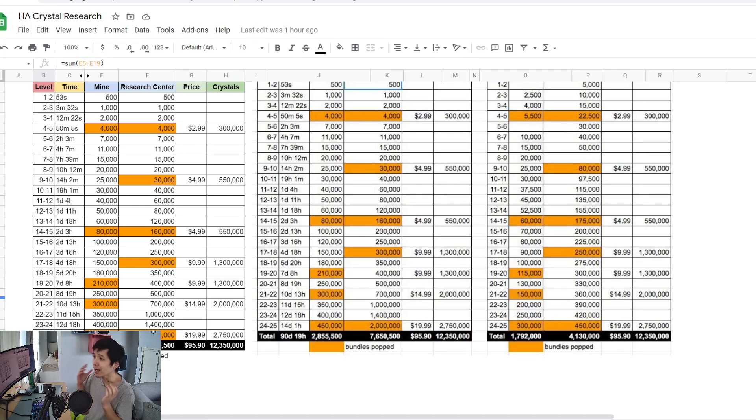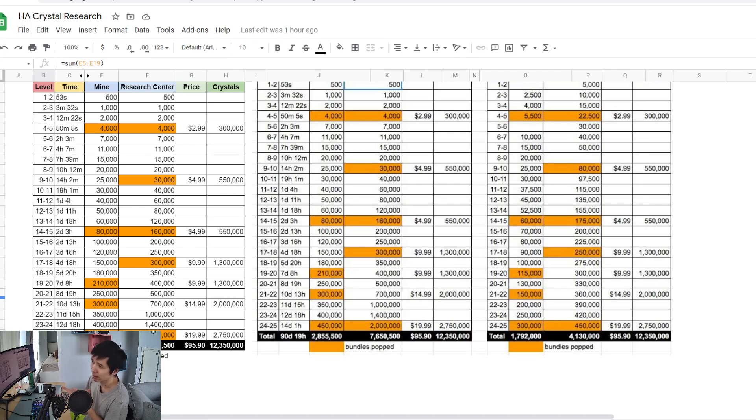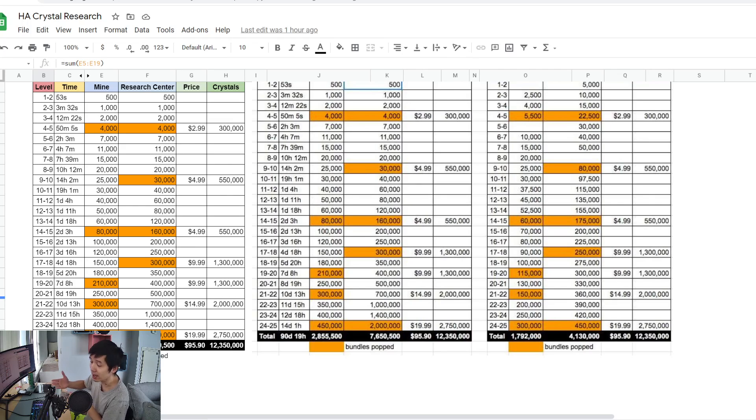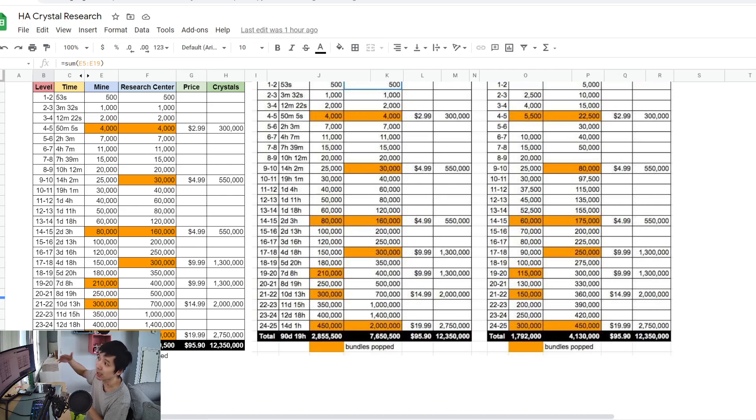You might ask, why are we losing 200,000 crystal? It's because your crystal mine is not going to be able to generate as much crystal as it could in the first six to seven days. Instead of getting it to as high a level as you could, you're keeping it at the low level 15 or level 16.